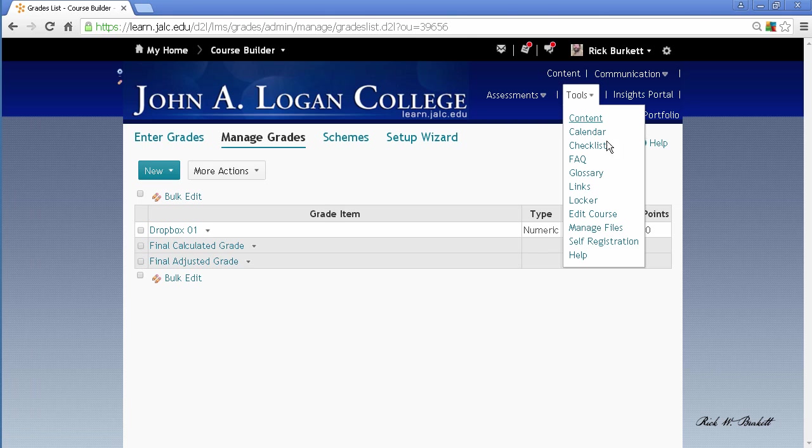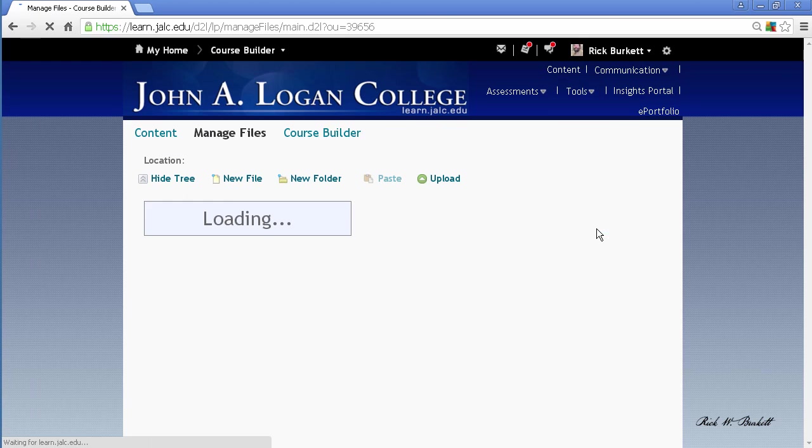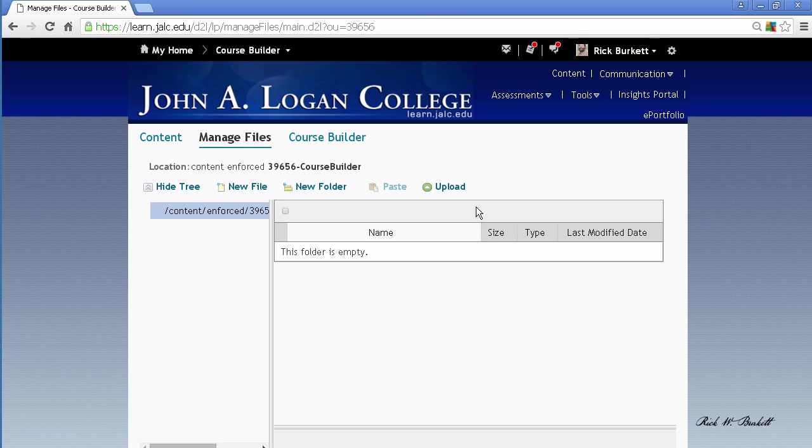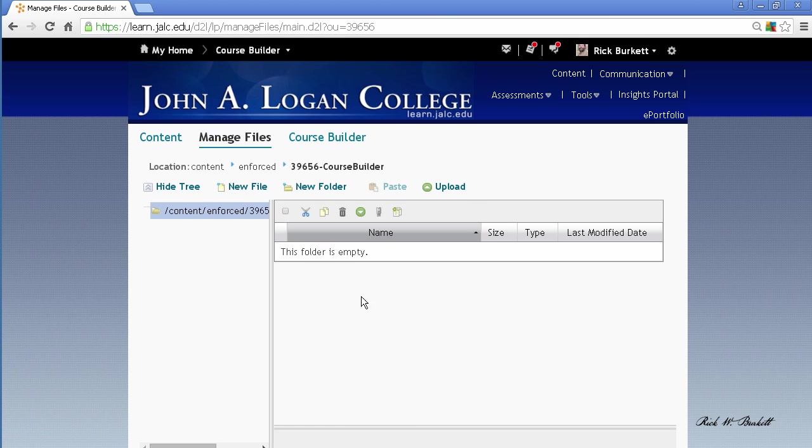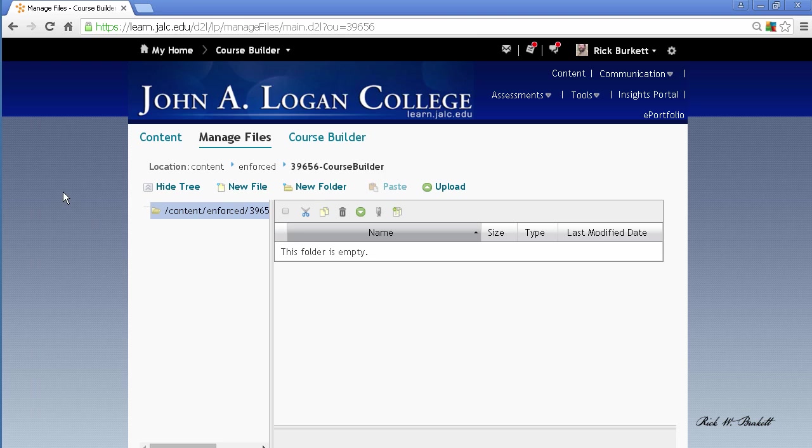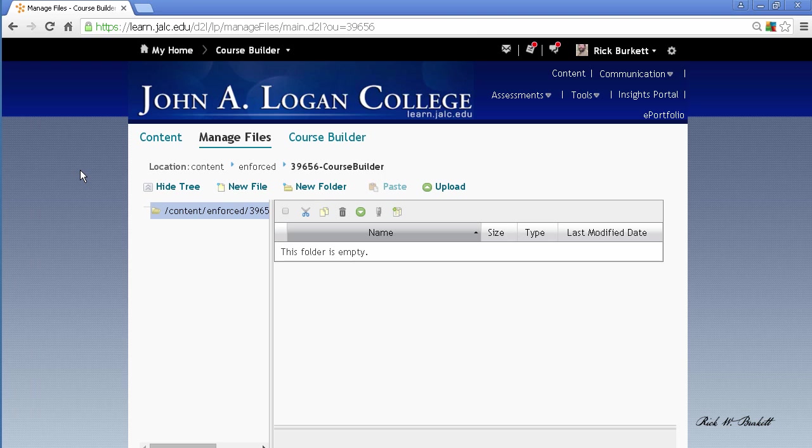Also, one thing you'll want to check is the Manage Files area, because you may have files in the files area that are left. If there are things in here that weren't linked to the content page, those items would be left behind. But any PDF or PowerPoint file or anything like that that is linked to the content area, those items should be deleted. And if they're not, you can just select them and delete them here.